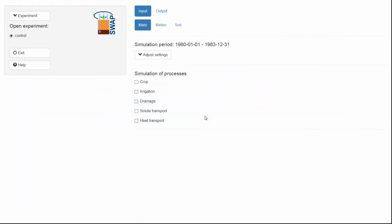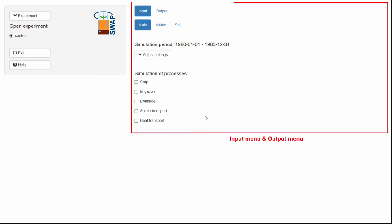In this clip, I will explain the options available to simulate these two experiments. On the right side of the screen, you can find the input and output menus.